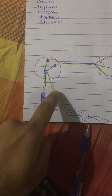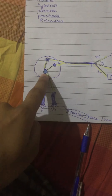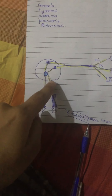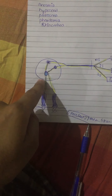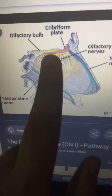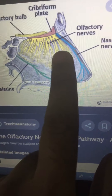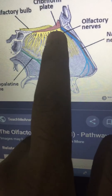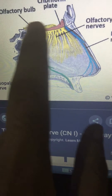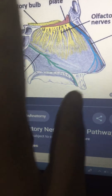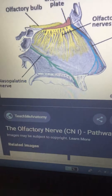From the olfactory cell, signals travel upward through the cribriform plate, which contains different kinds of pores, and then enter into the olfactory bulb. As you can see in the diagram, the olfactory nerve passes through the cribriform plate and into the olfactory bulb.